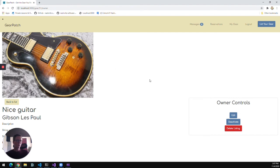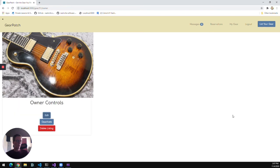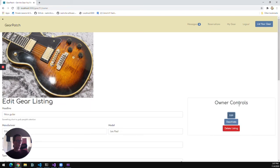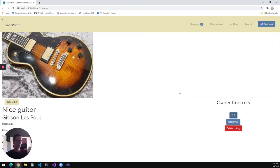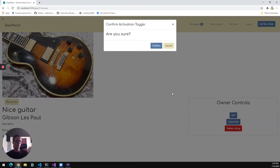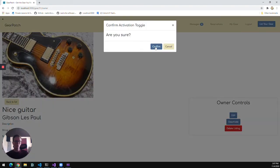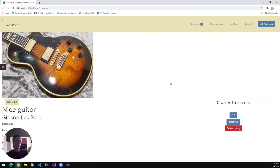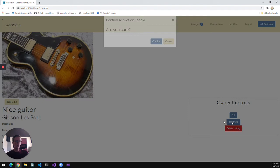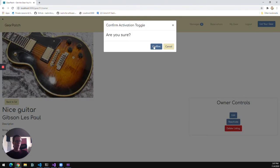And that takes us to the owner page for that piece of gear. I can edit it from here if there's anything I want to change. I can also deactivate the piece of gear if I need to take it off the market temporarily for repairs or any other reason. That will remove it from the search results until I come back and reactivate it.